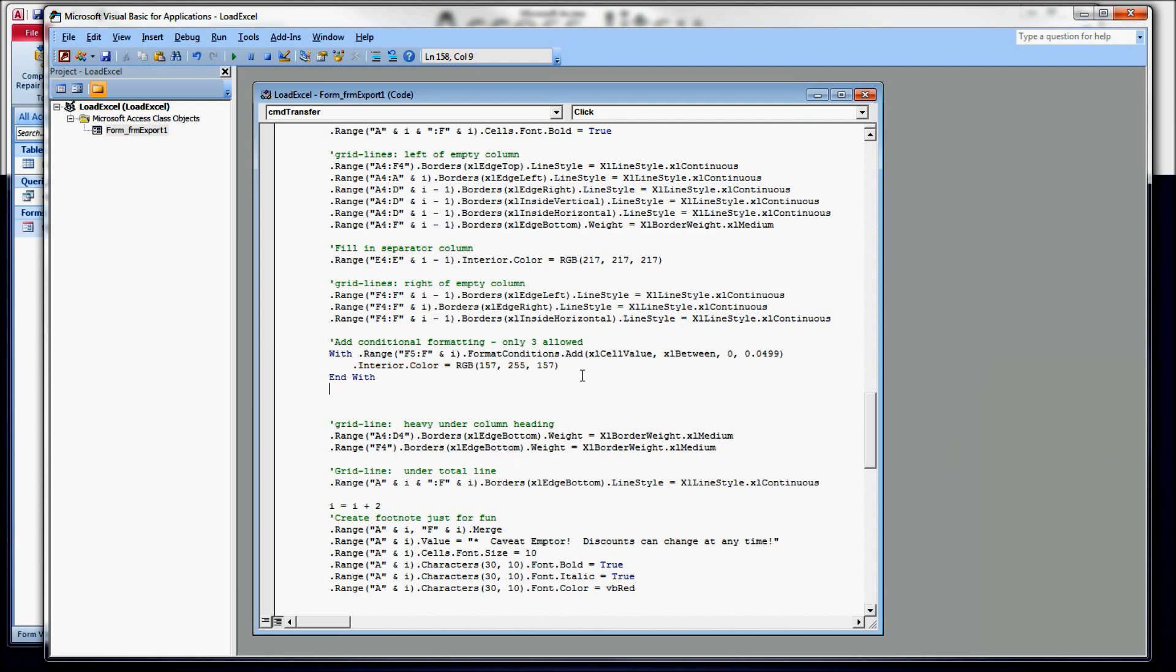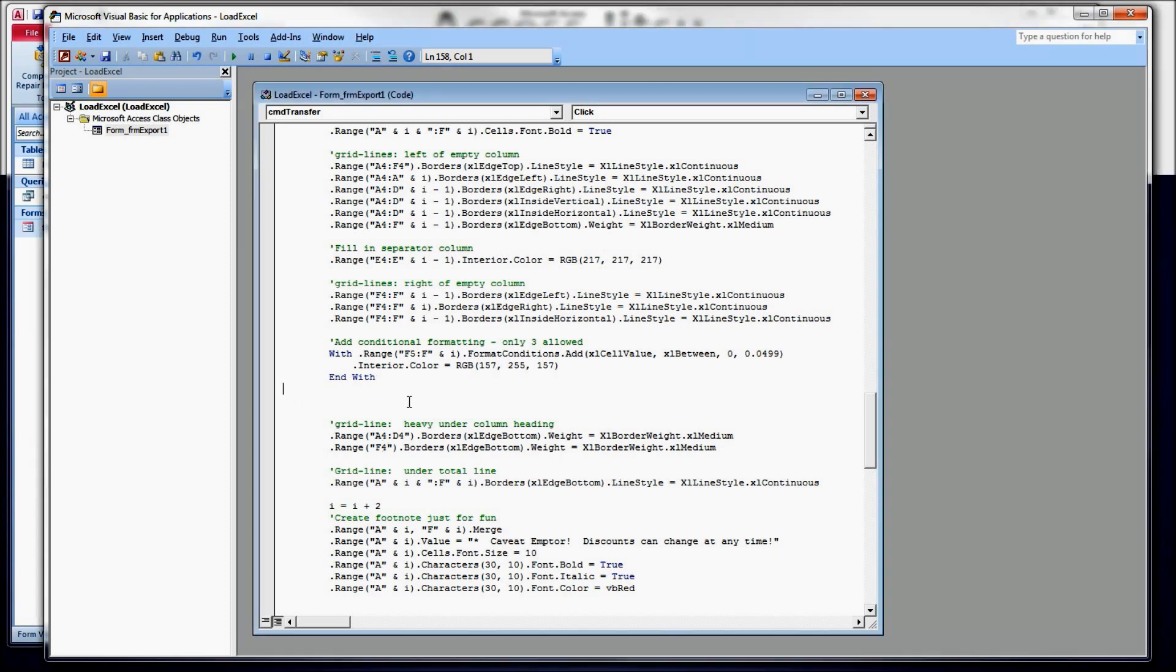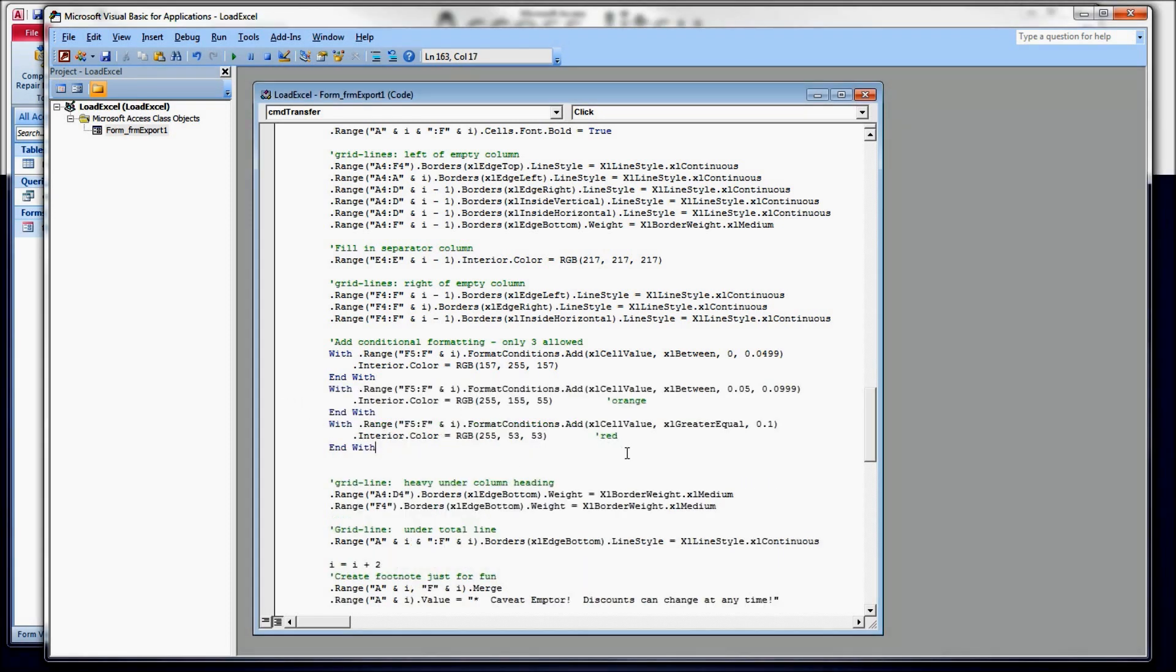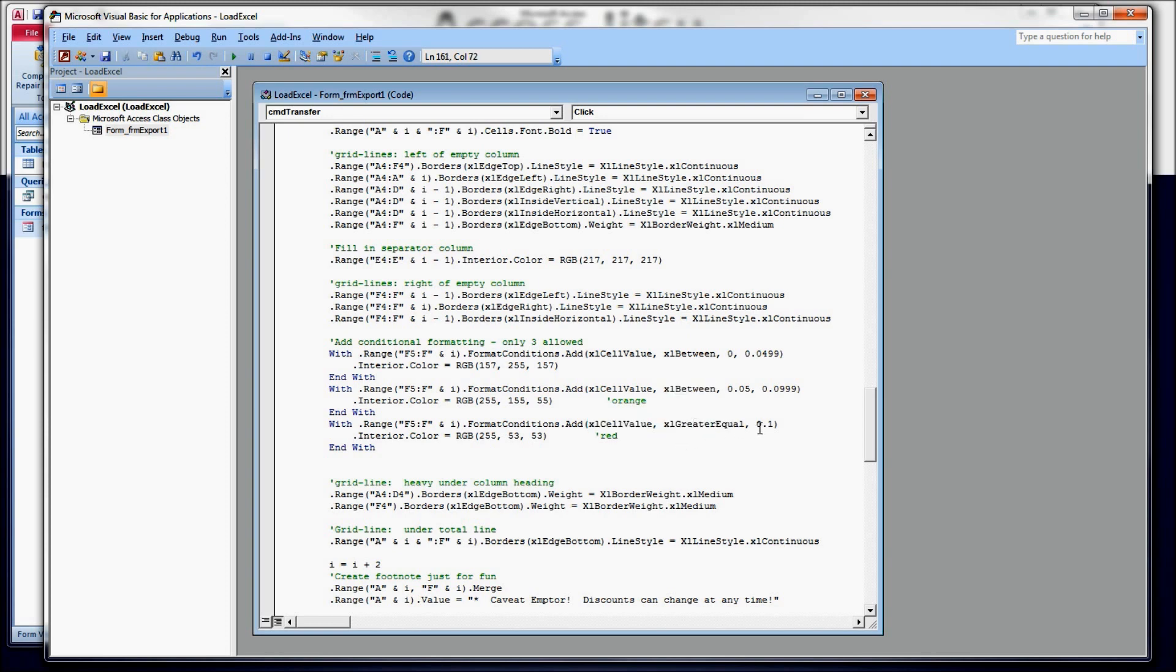I'm going to add two more conditions here. I'm not going to make you watch me type them. It's the same format. For the second condition, the orange, this is the middle range, going between 0.05 to 0.0999. That would be between 5% and 9.99%. And the final range is anything above 10%. So this one looks a little bit different. We're still testing the Excel cell value. But instead of using between, we're going to use Excel greater equal. So if the value in the cell is greater than or equal to 0.10, we're going to turn it a lighter shade of red.